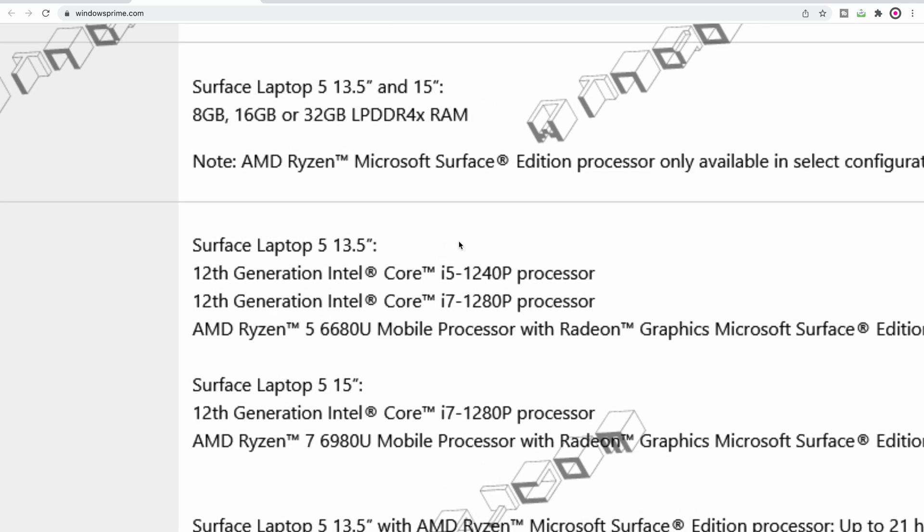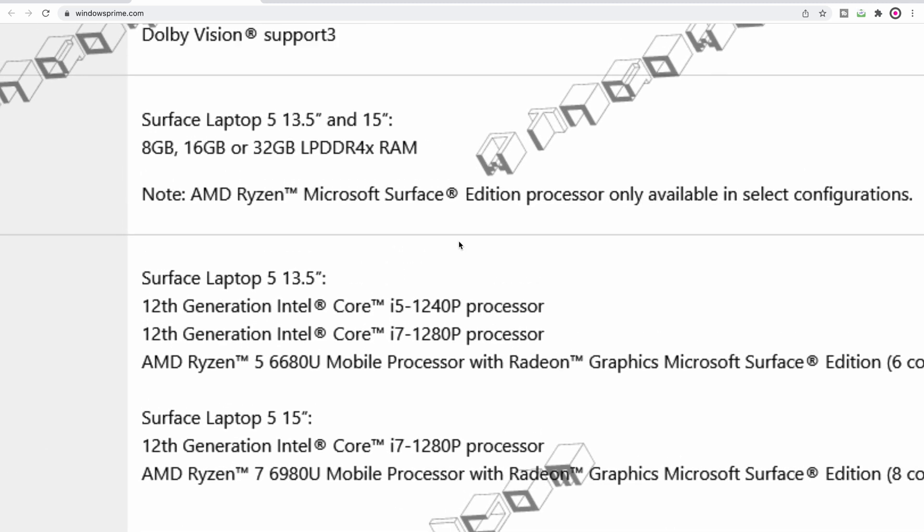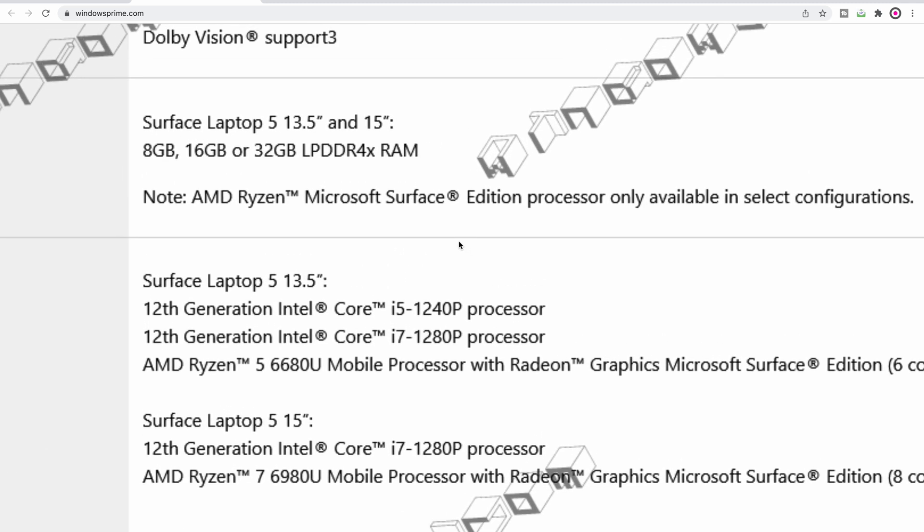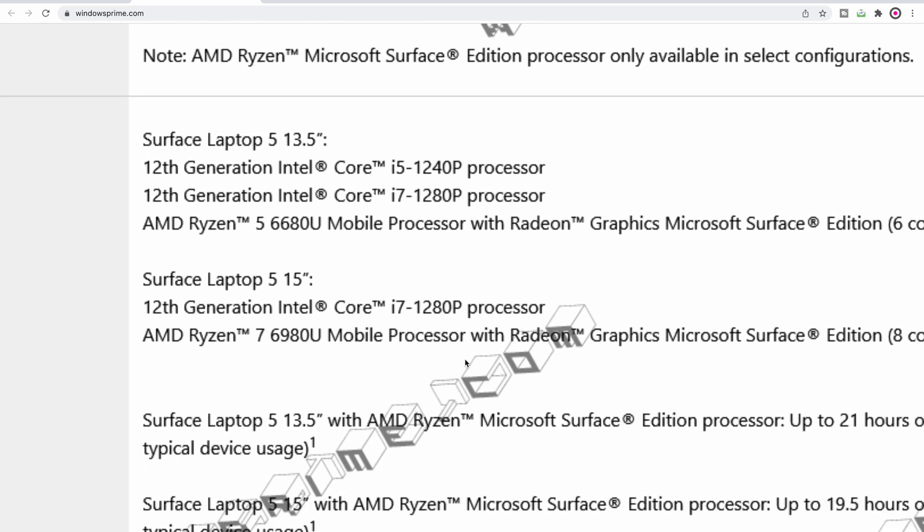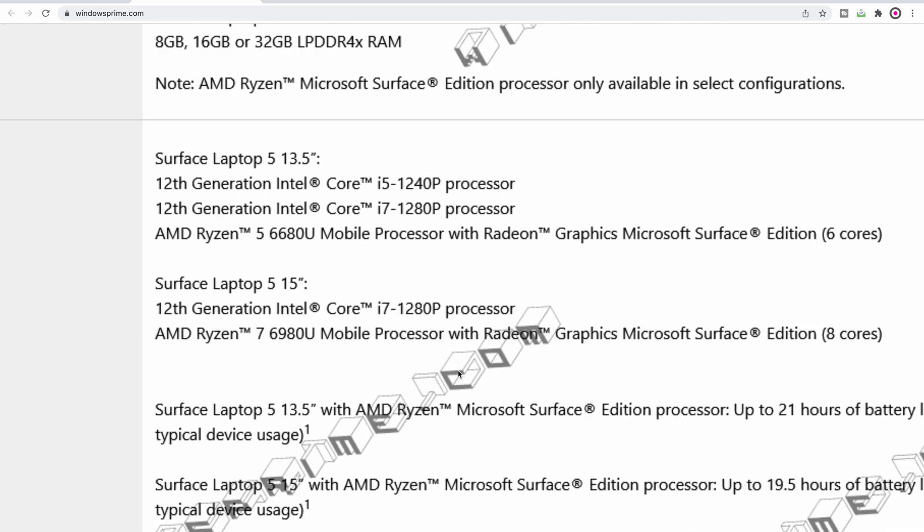If we have a look at memory, what's interesting here is DDR4. That's very interesting considering we have the 12th generation CPUs and the next Ryzen CPUs, the 6000 series Ryzen CPUs. Why it's DDR4? Maybe a bit of cost saving there. The difference between DDR4 and DDR5, don't worry about it.